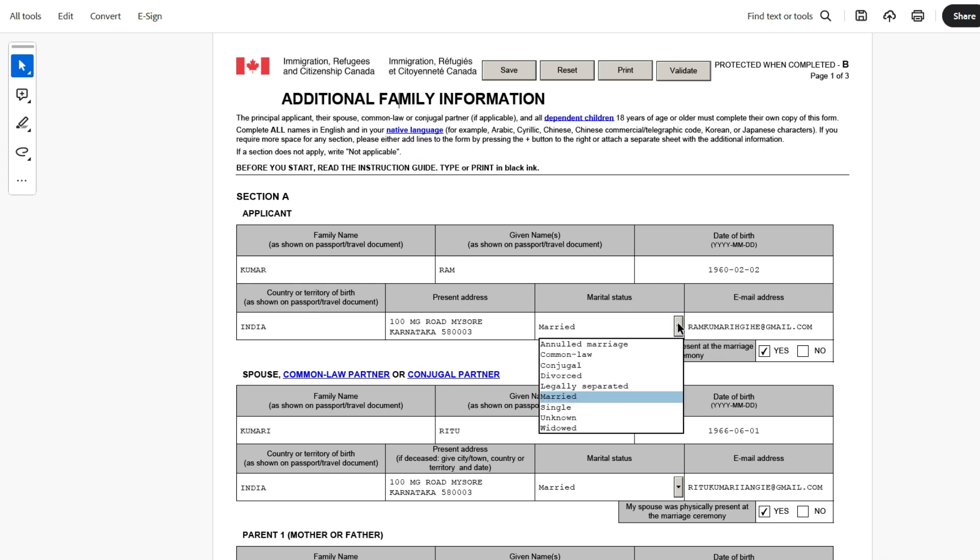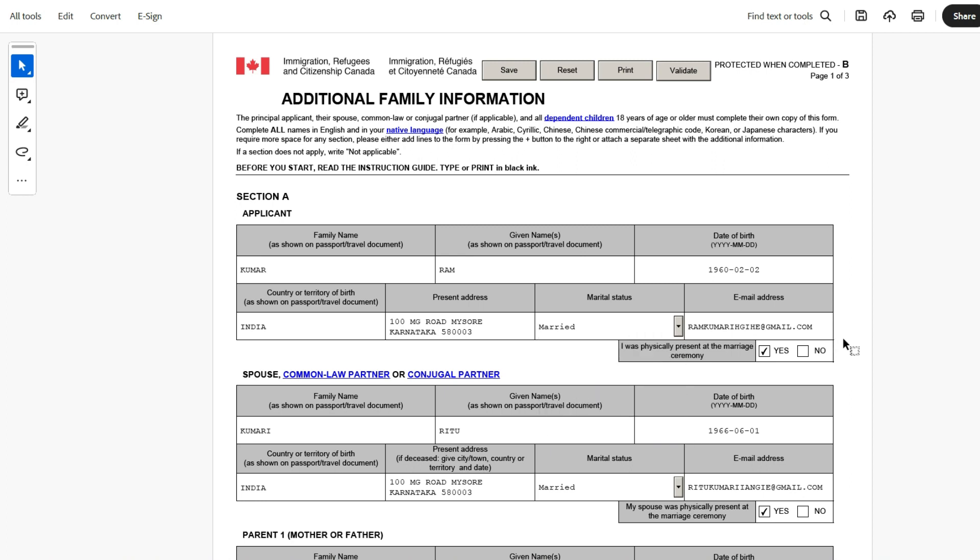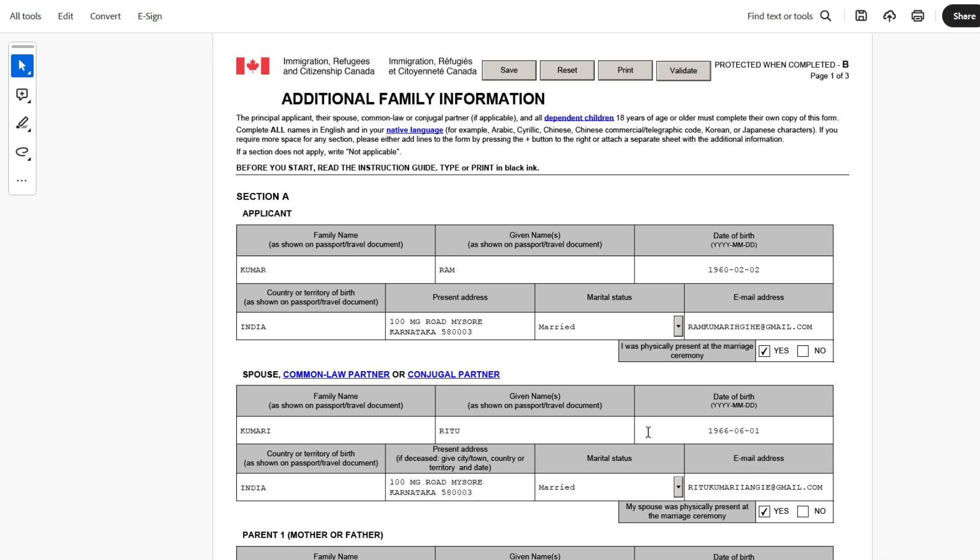One thing which I don't see here, which is there online, is if a person is deceased, that gets shown here, which is not the case in this dropdown. So here, it's shown married and then the email address and also confirming I was physically present at the marriage ceremony, which means it was not a proxy marriage. So in case if this is not the case, then you'll have to select this. And spouse detail here. Spouse detail is given family name, given name, date of birth and then country of birth, present address. So by logic, if both spouses are still alive and together, the address would be same. And then marital status and email address.